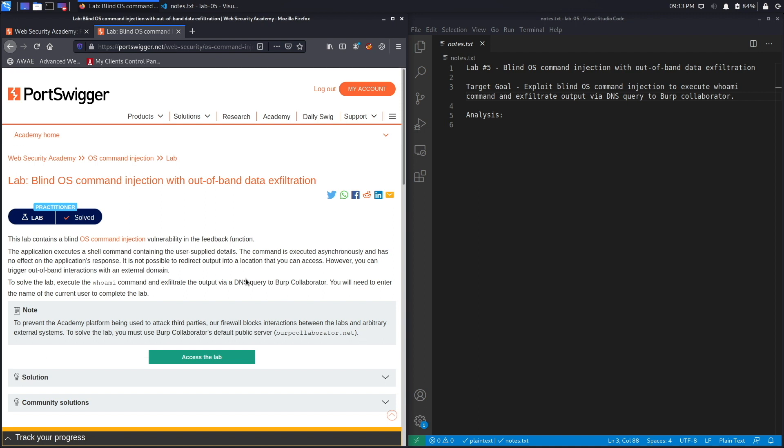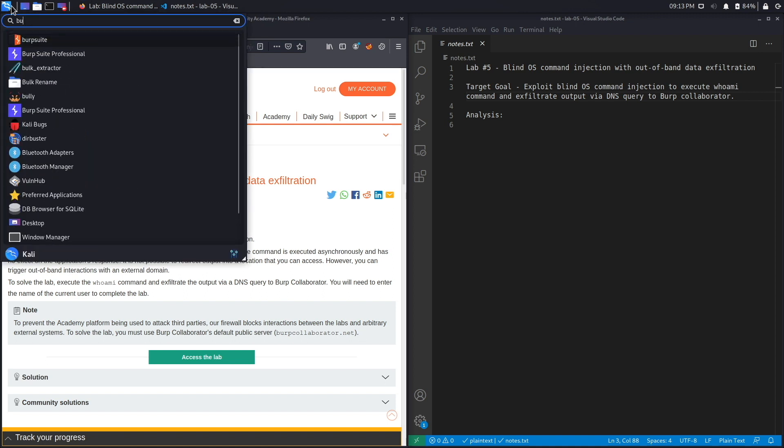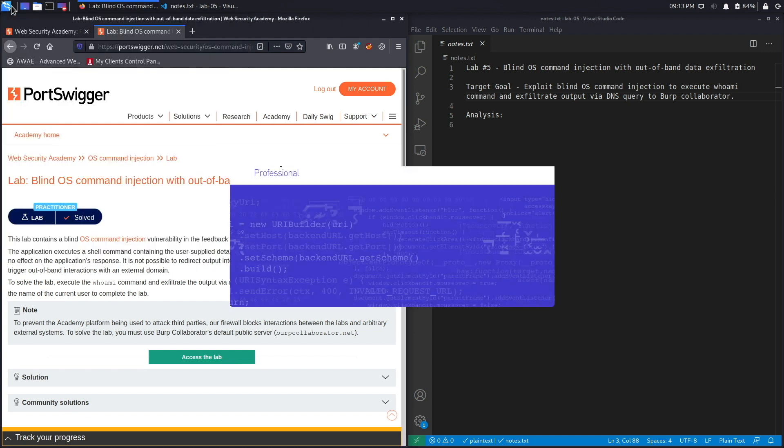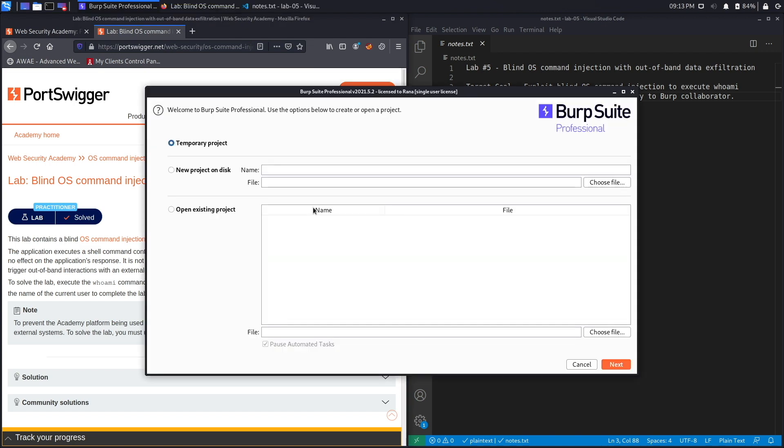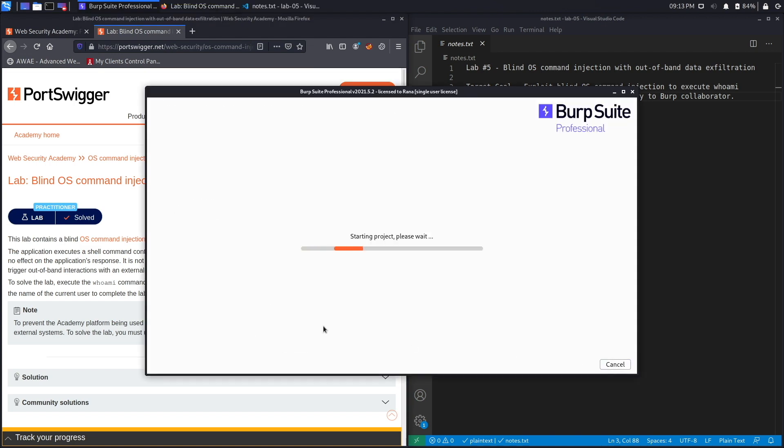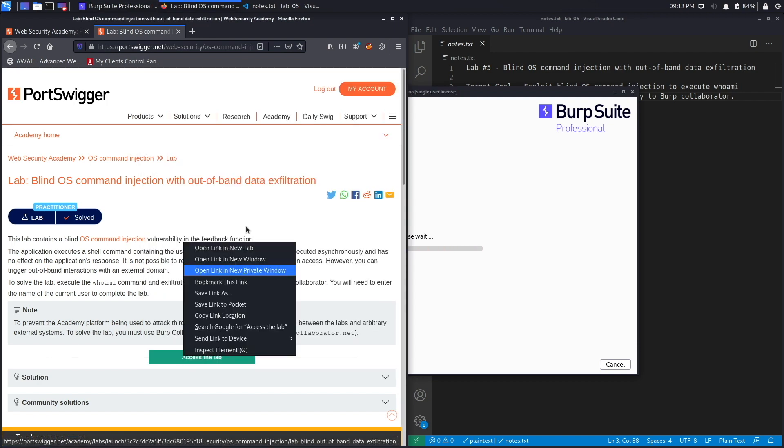So unfortunately we will need Burp Suite Professional in order to complete this lab because the Collaborator public server is not available in the community edition. So let's hit next and then start Burp. While that's loading, we'll access the lab.